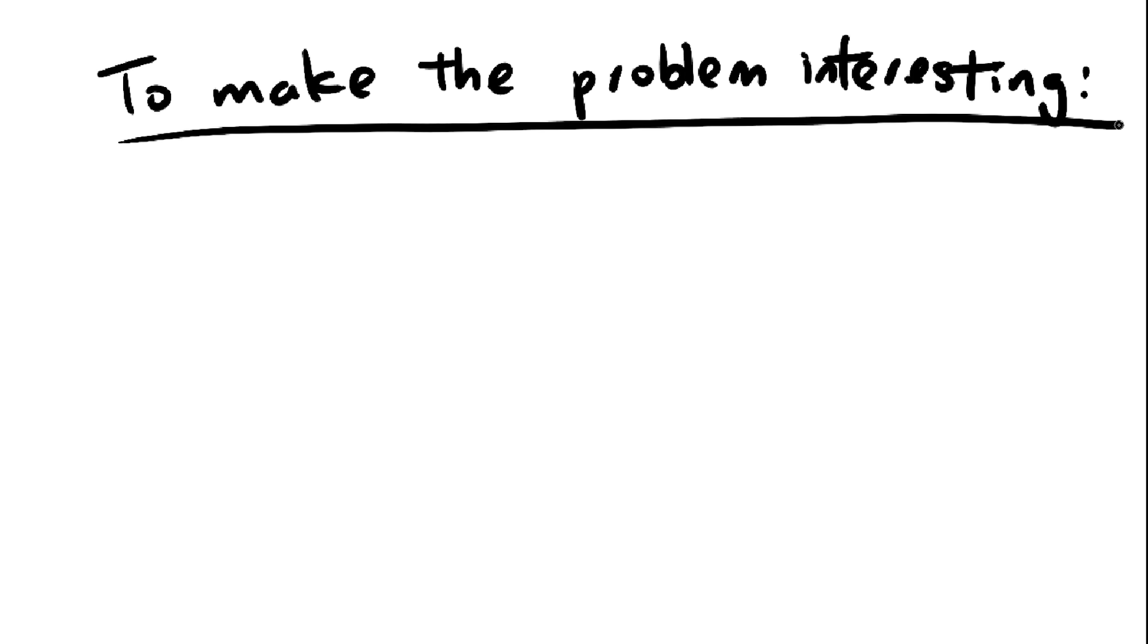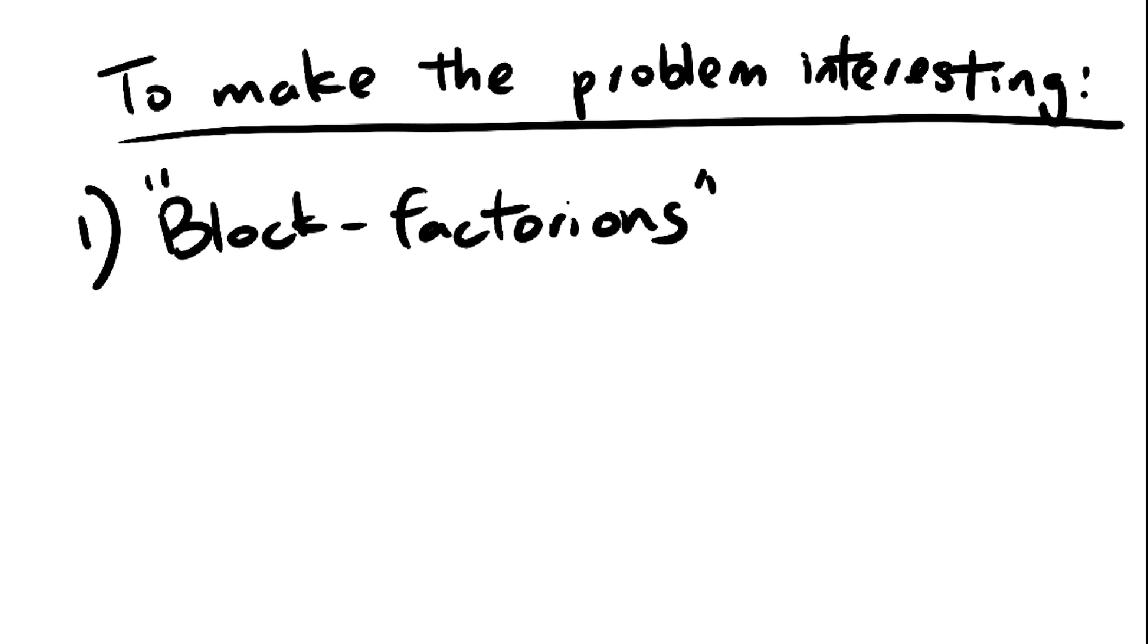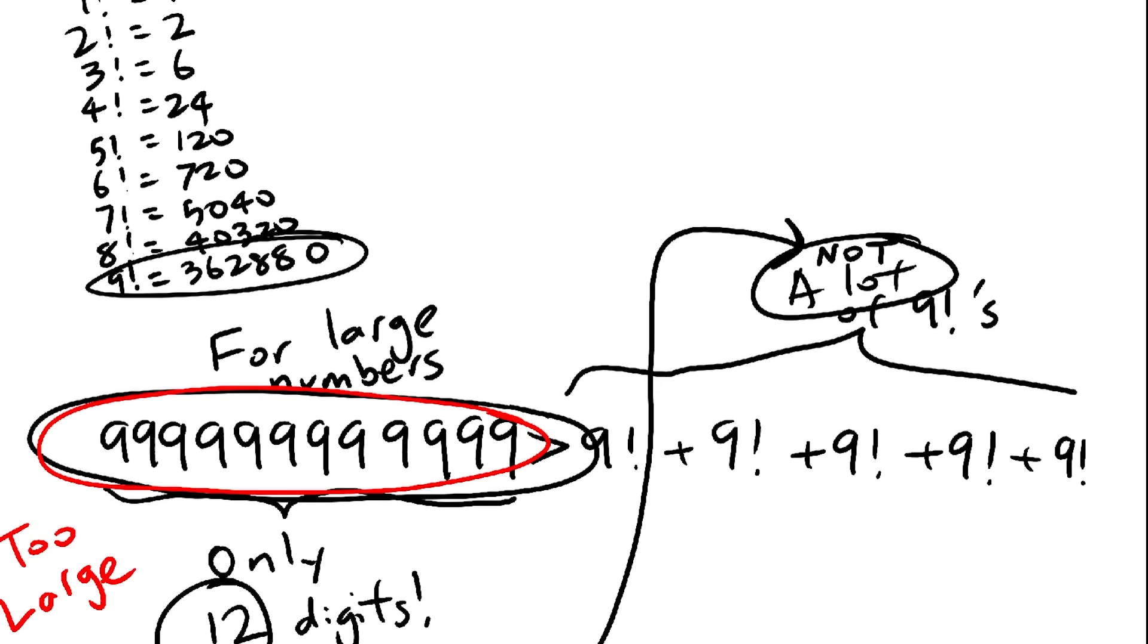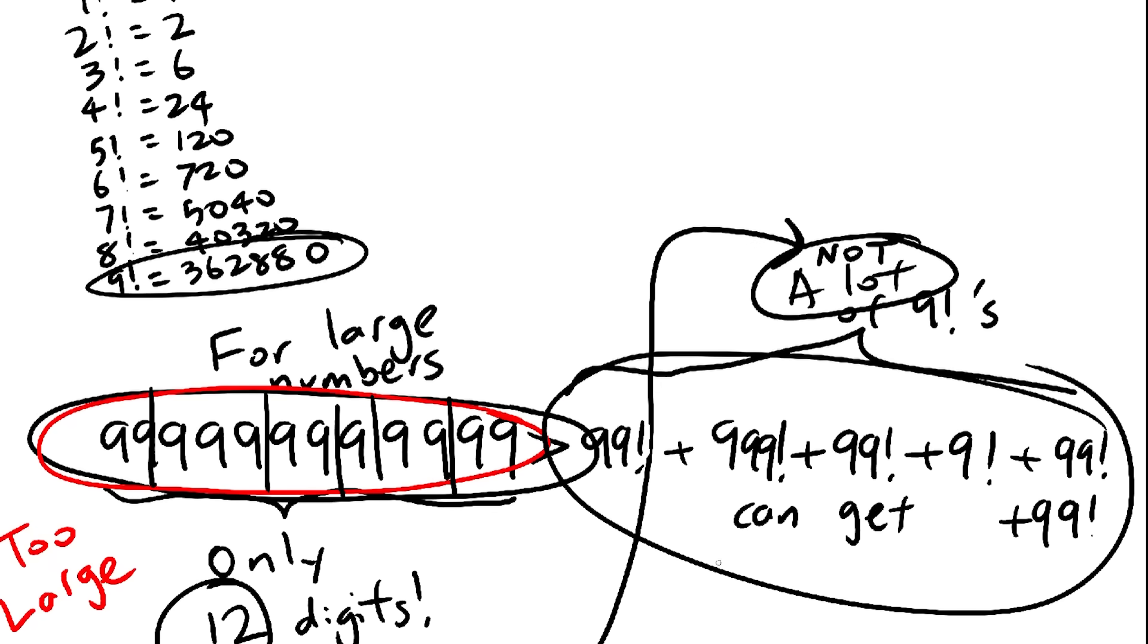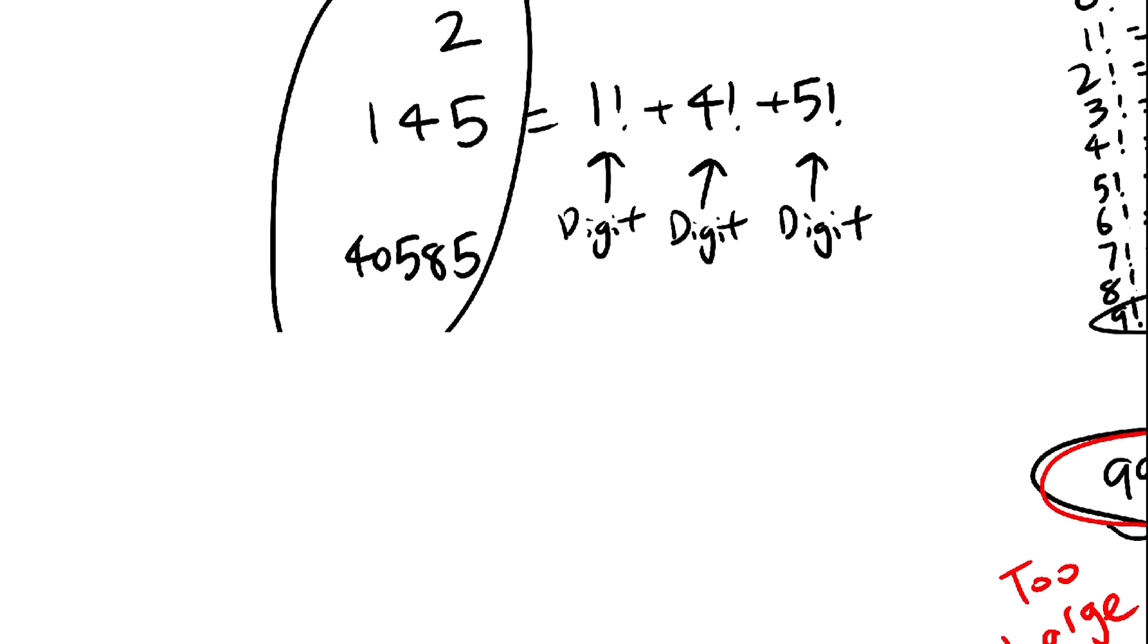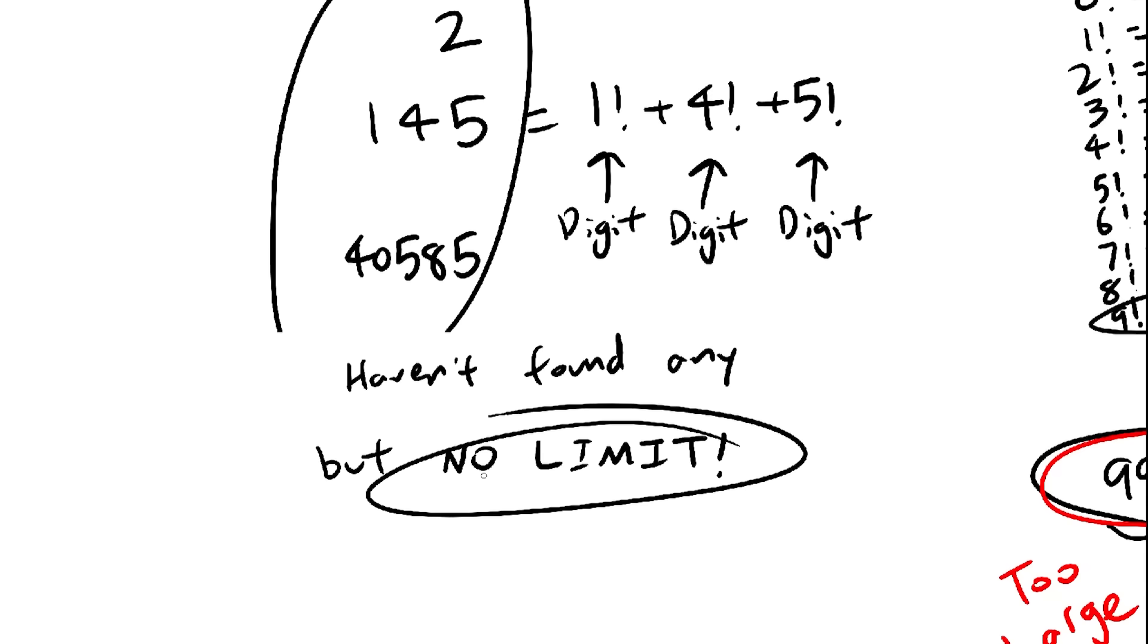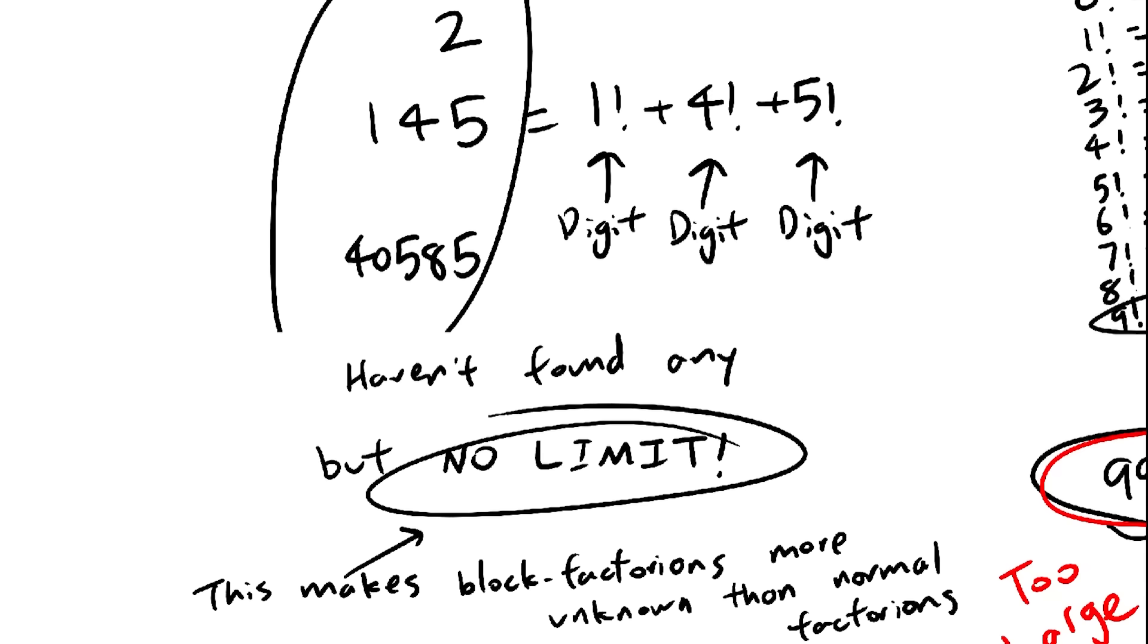The first one is to split the numbers into blocks instead of digits, like I did in the conjecture. This way, there's really no limit anymore because you can make the blocks as large as you wish, and factorials grow really fast. Even though I haven't been able to find a block factorion that's not these four, there's no reason for them to not exist, so there's probably one out there. So that's why my conjecture works and isn't completely trivial.